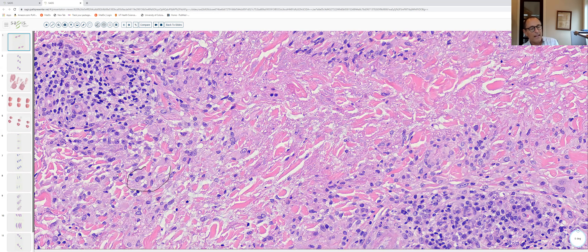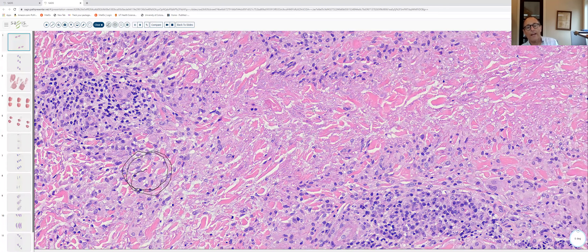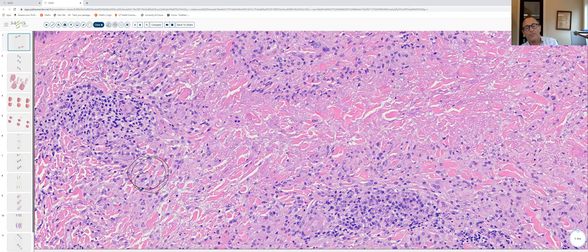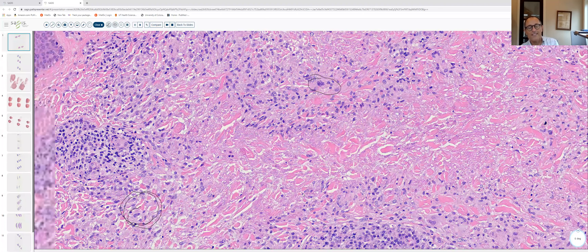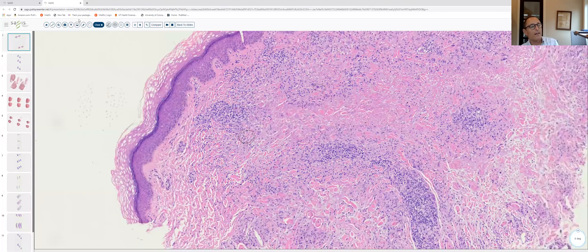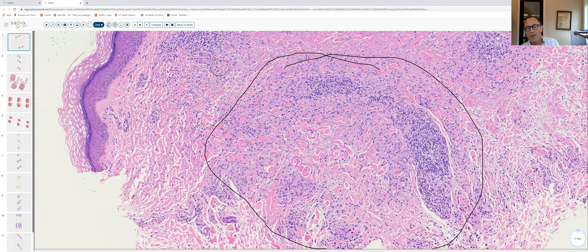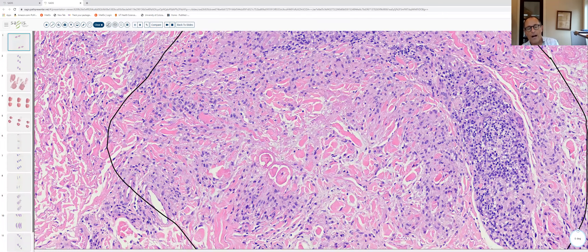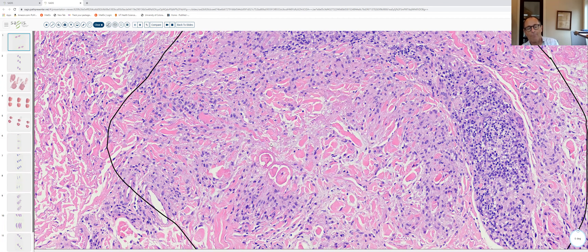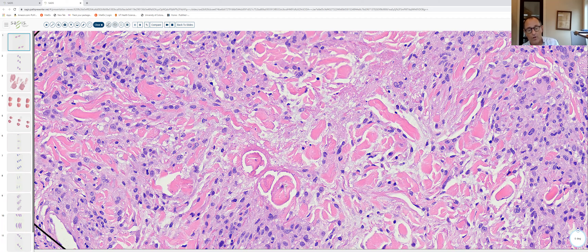At higher power, we have a basket-weave cornified layer and the epidermis is largely unaffected, so clinically this lesion was likely a small papule with no scale. Moving to higher power, the infiltrate contains a fair number of lymphocytes with small dark nuclei and scant cytoplasm. The dominant cell type, however, are histiocytes — cells with slightly larger round to oval nuclei and more abundant pale-staining cytoplasm. Some have one nucleus, some are multinucleated.